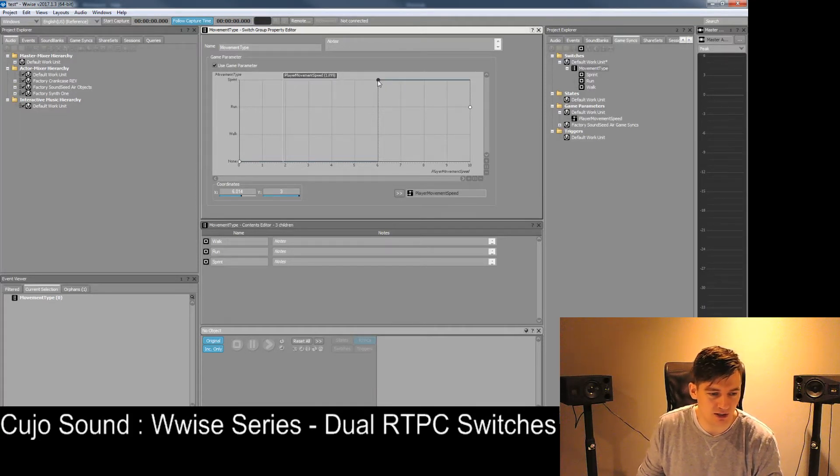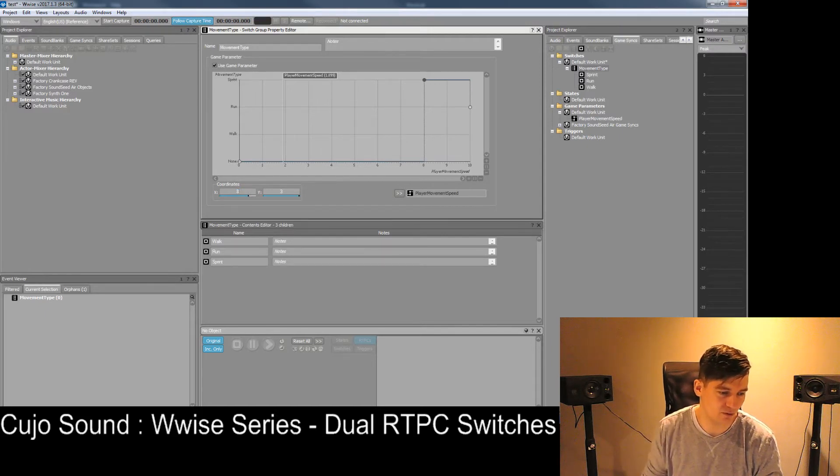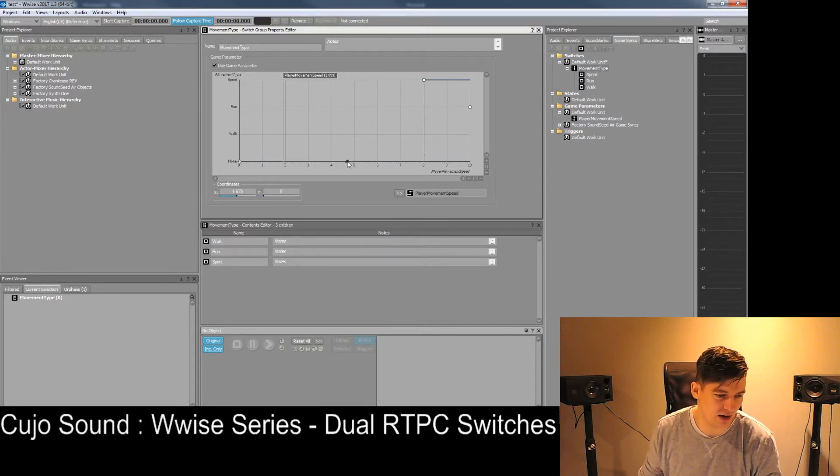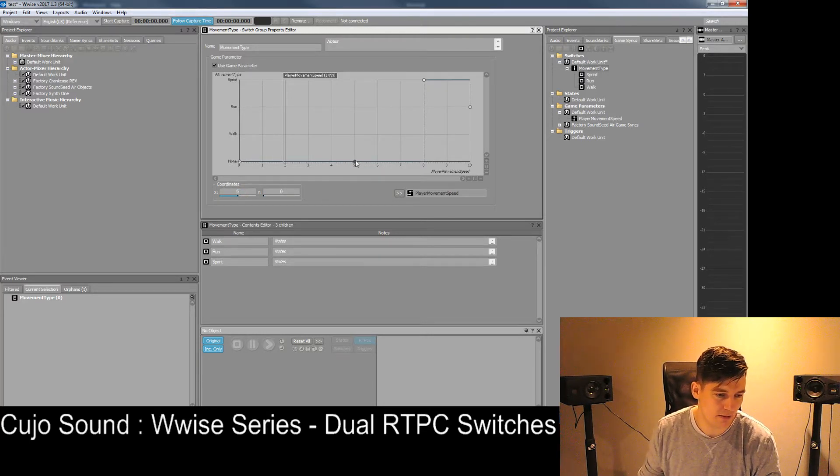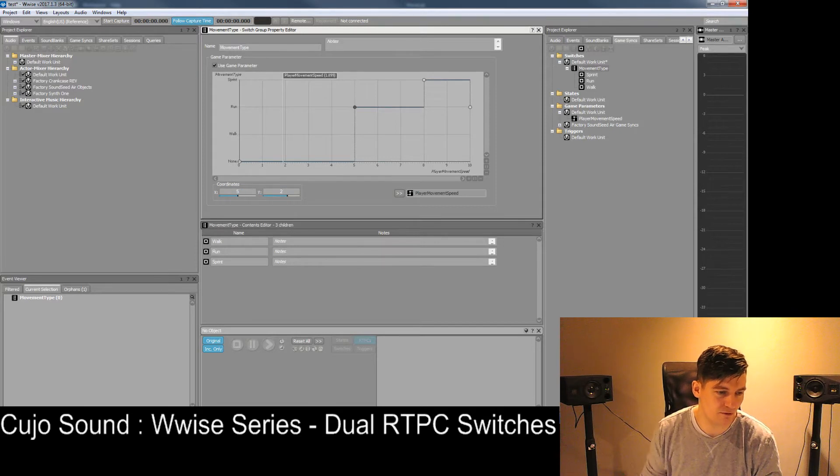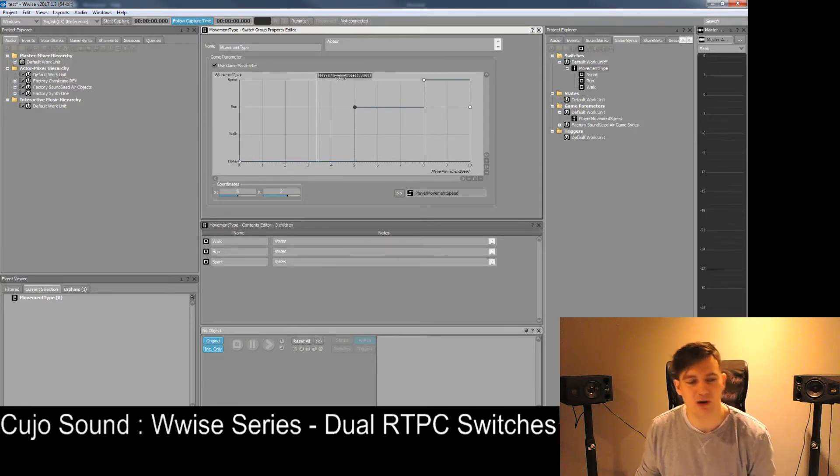And as you can see, then this here can be altered to then say, what should the switch state be? What should the switch value be if this RTPC is of a certain value? So let's say we're sprinting when we're above 8. Yeah, sprinting when we're above 8, and we are running when we are above 5. There you go. 5. And the rest of the time we'll be walking.